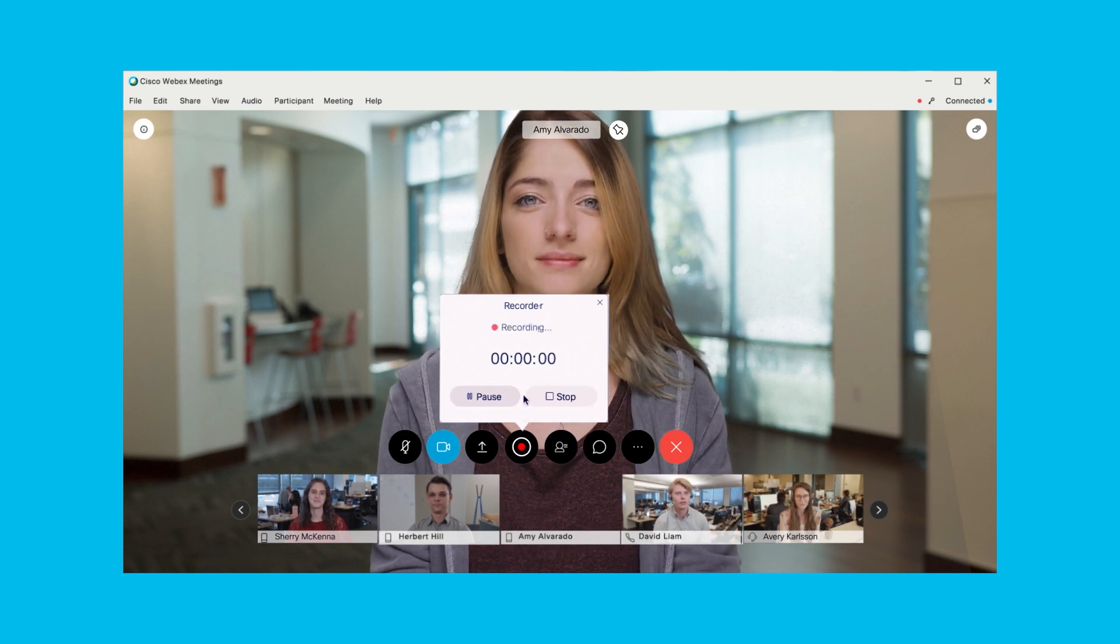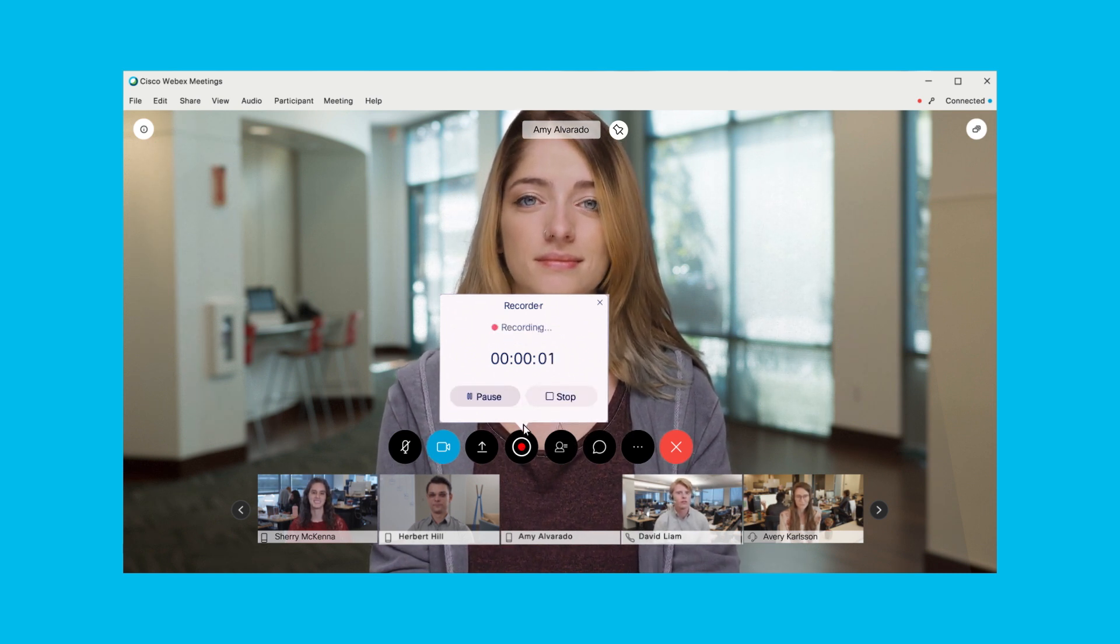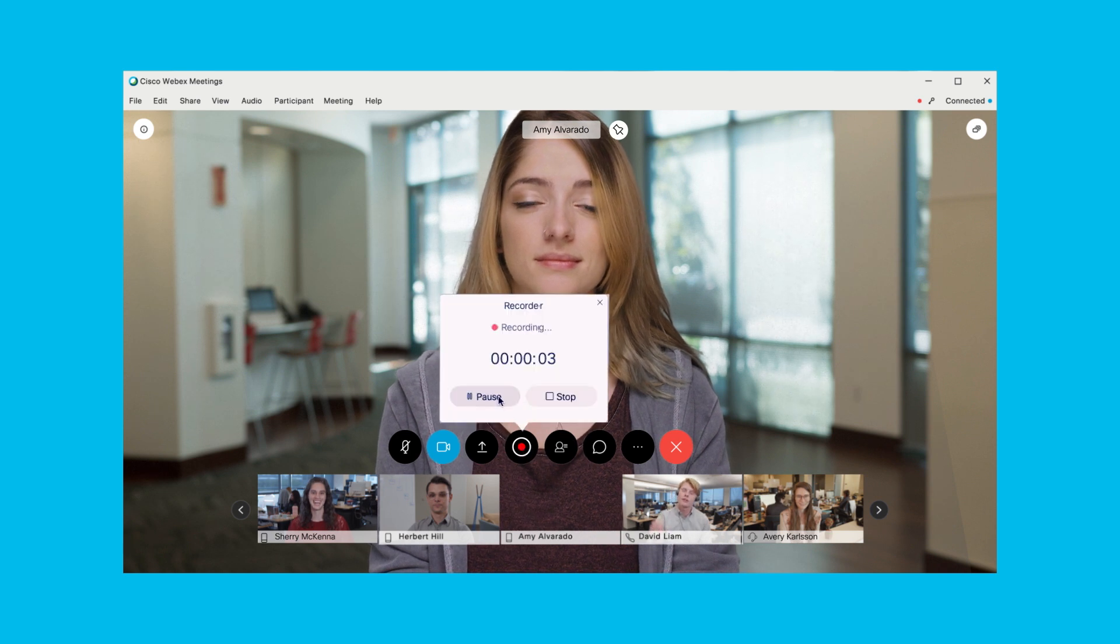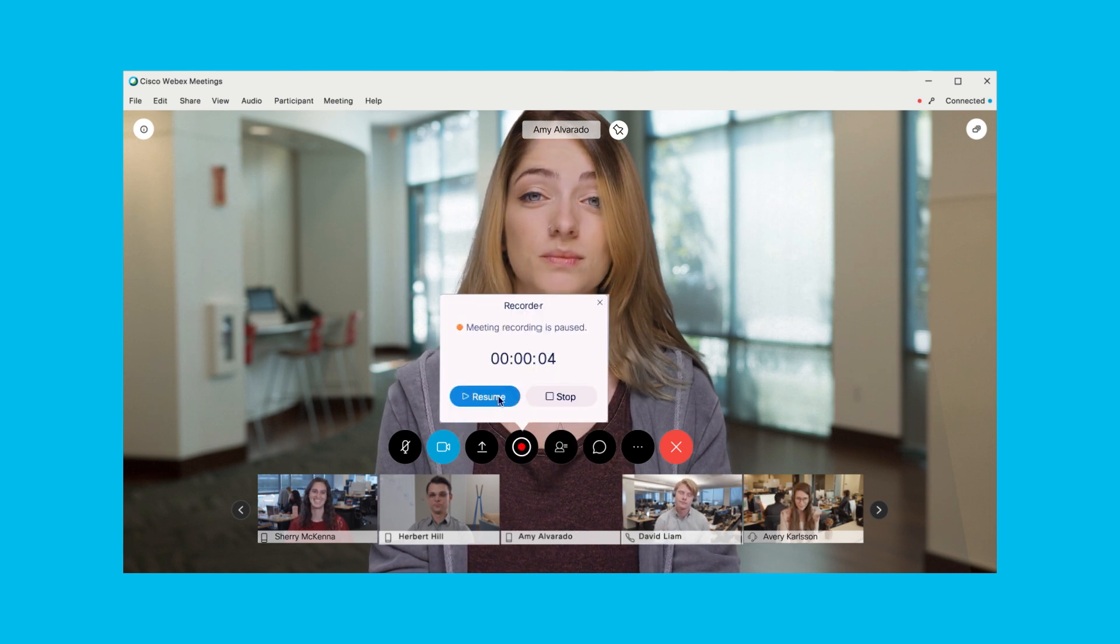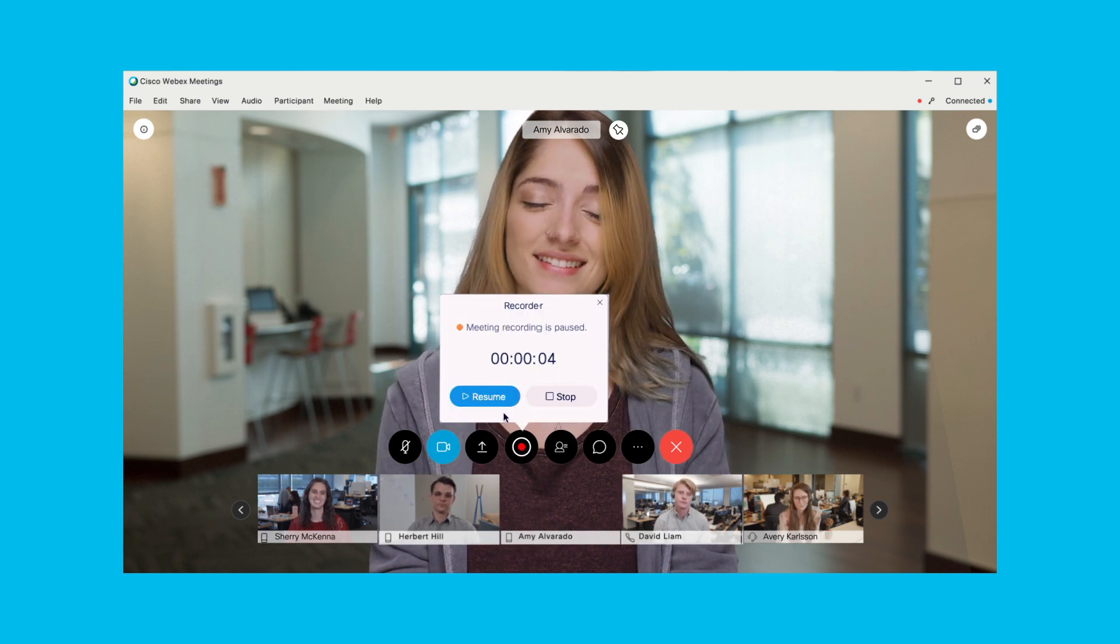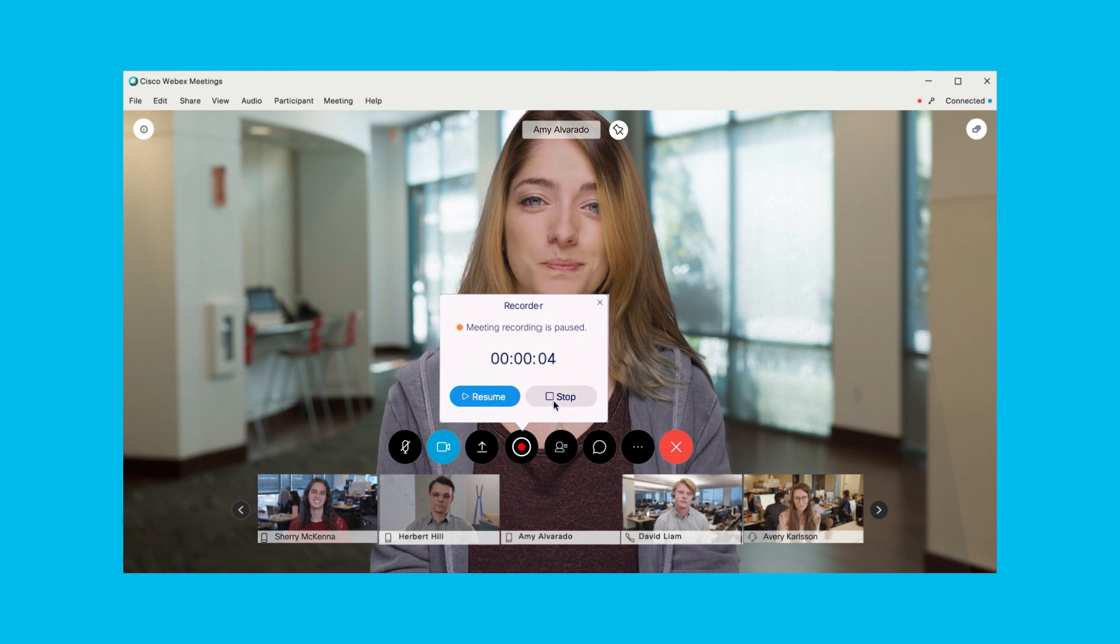At any time during the recording, you can select the Recorder button to pause or resume your recording within the same session. You may also choose Stop to end the recording.